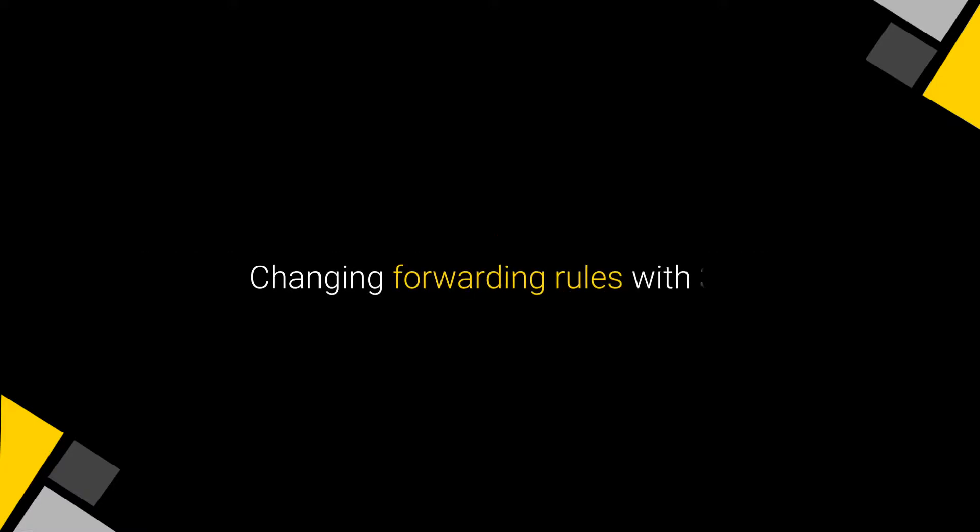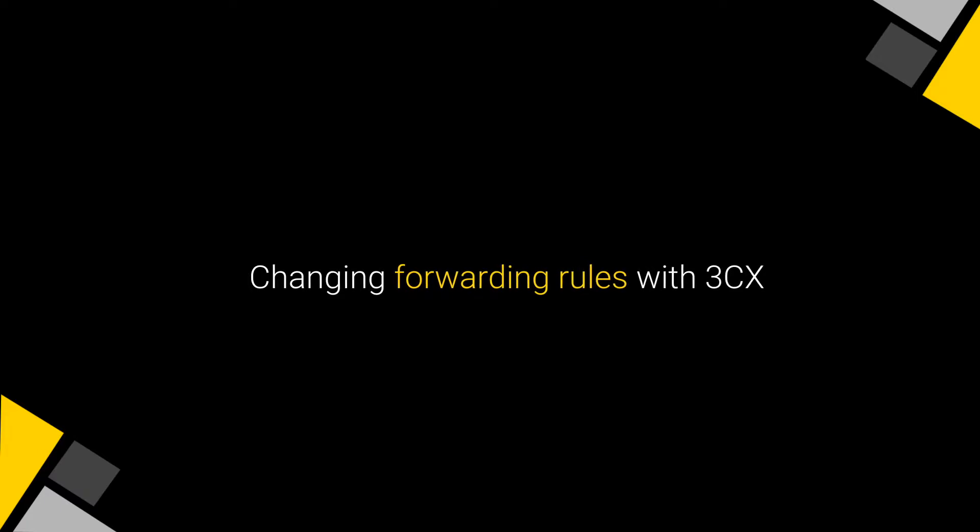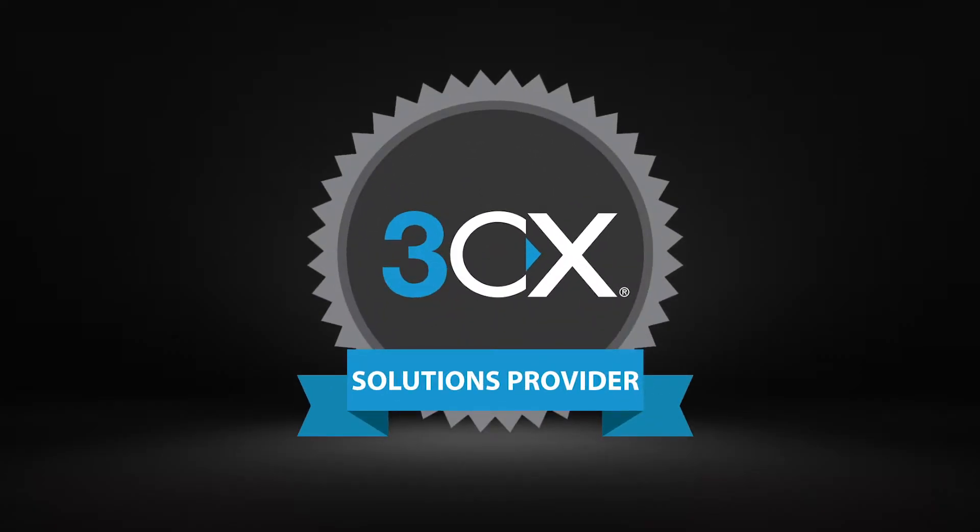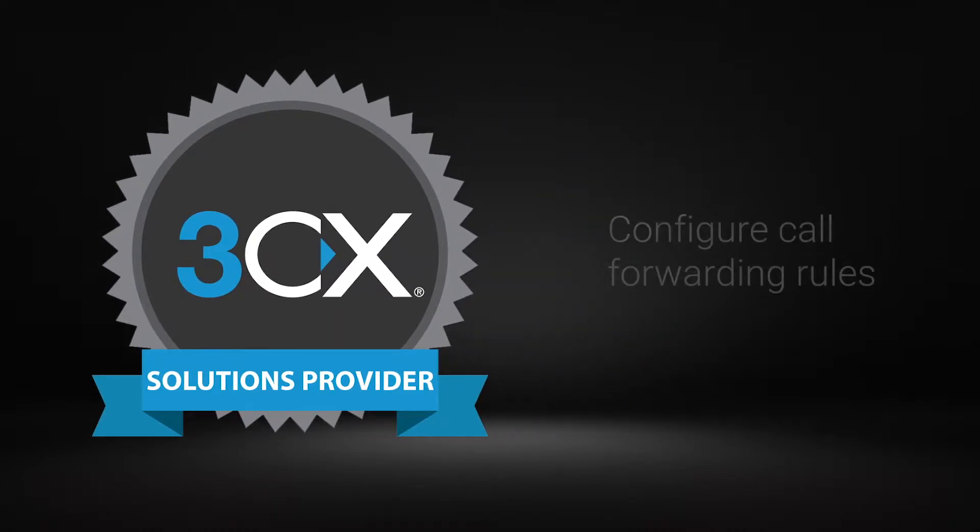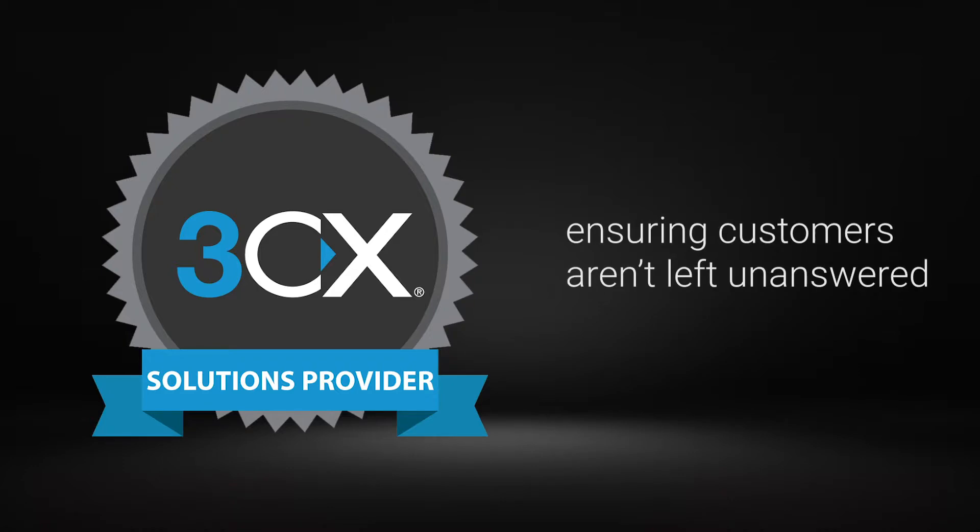Changing Forwarding Rules with 3CX. 3CX allows users to easily configure their call forwarding rules, ensuring no customer is left unanswered.